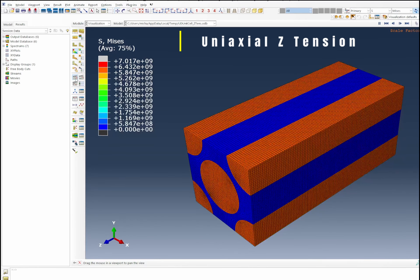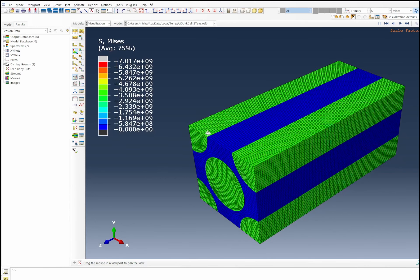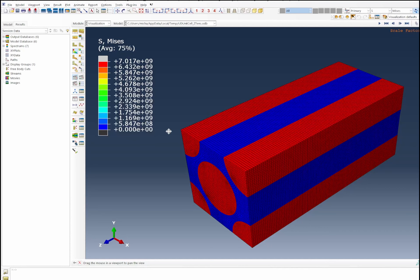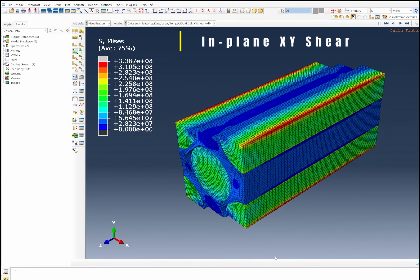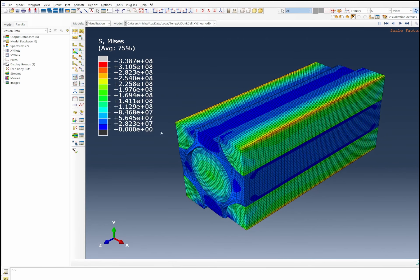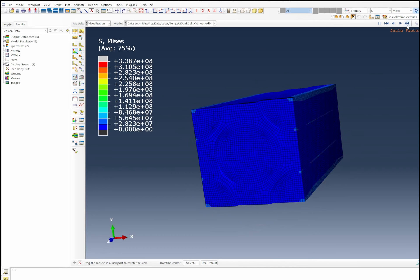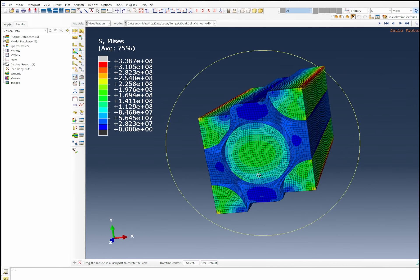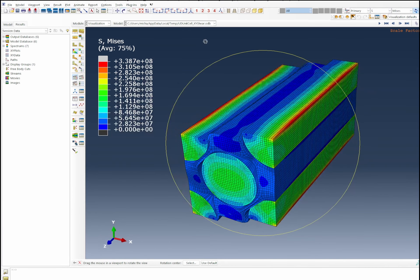The last of the uniaxial cases is the Z tensile deformation, where the body is pulled along the fiber axis. The fiber is taking most of the loading — the greatest load is on the fiber and the matrix remains largely unstrained, which is expected for uniaxial fiber-direction loading. Looking at the shear cases: the XY shear shows the body being sheared in the Y direction, with the matrix adjusting around the fiber while the fiber stays in place.